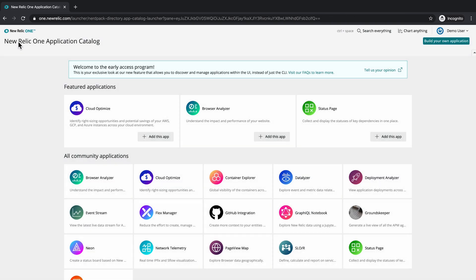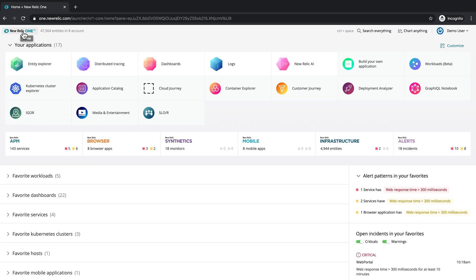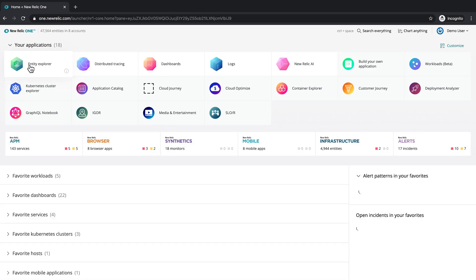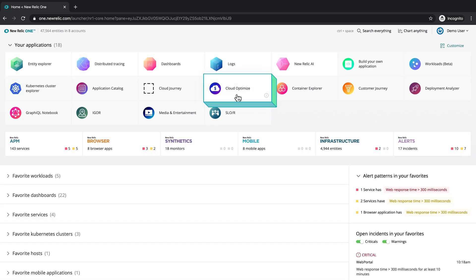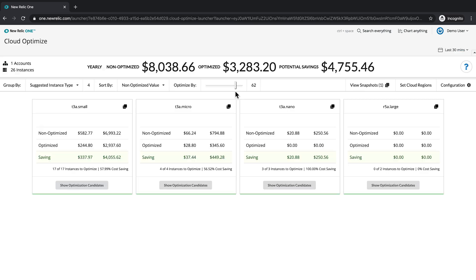Let's go see where that is. After adding it and returning to the homepage, you can see I have Cloud Optimize. I can simply click into it and I'm already using that application. It's that fast, it's that easy, it's that simple.